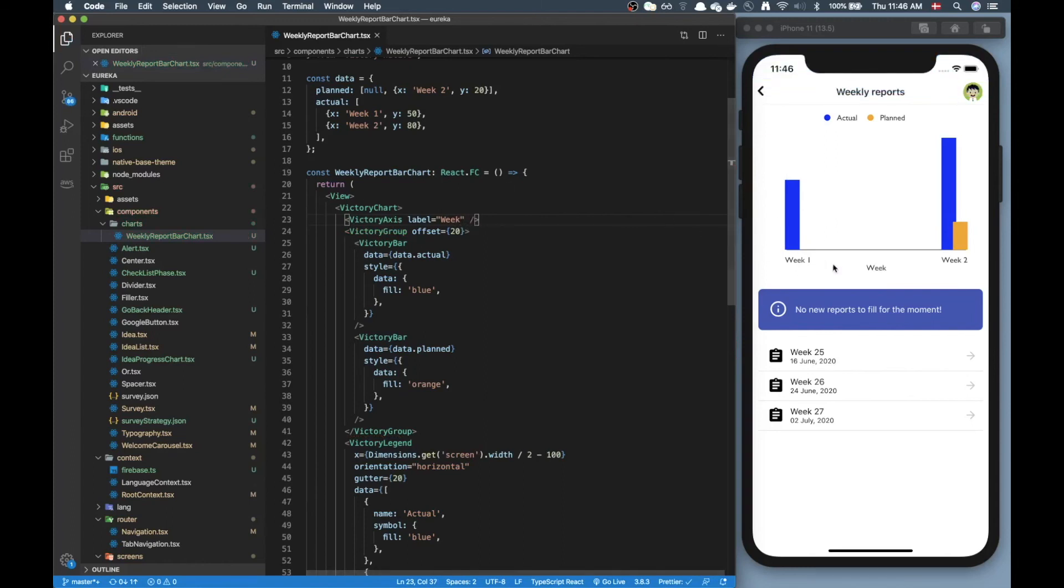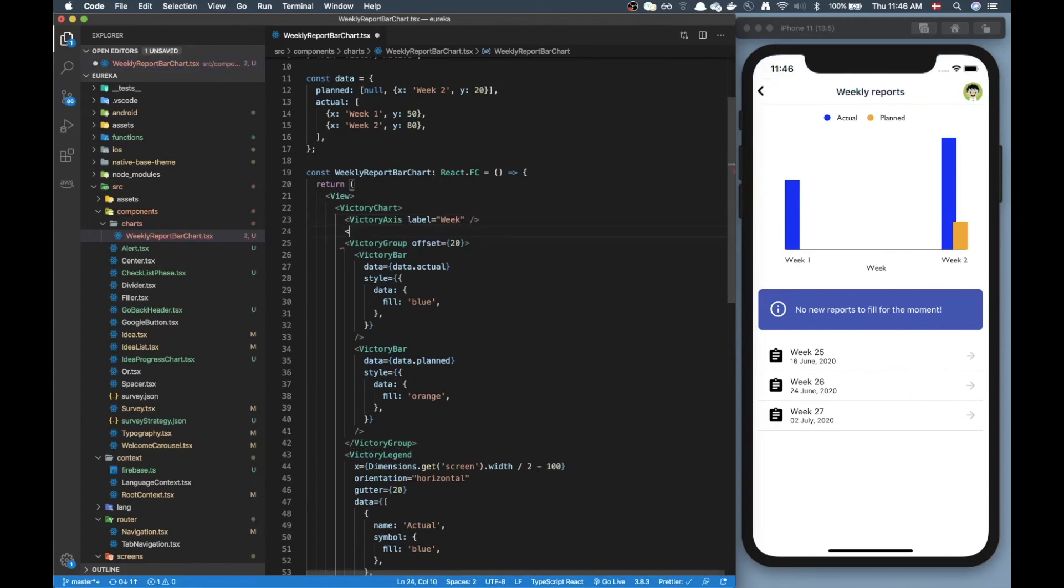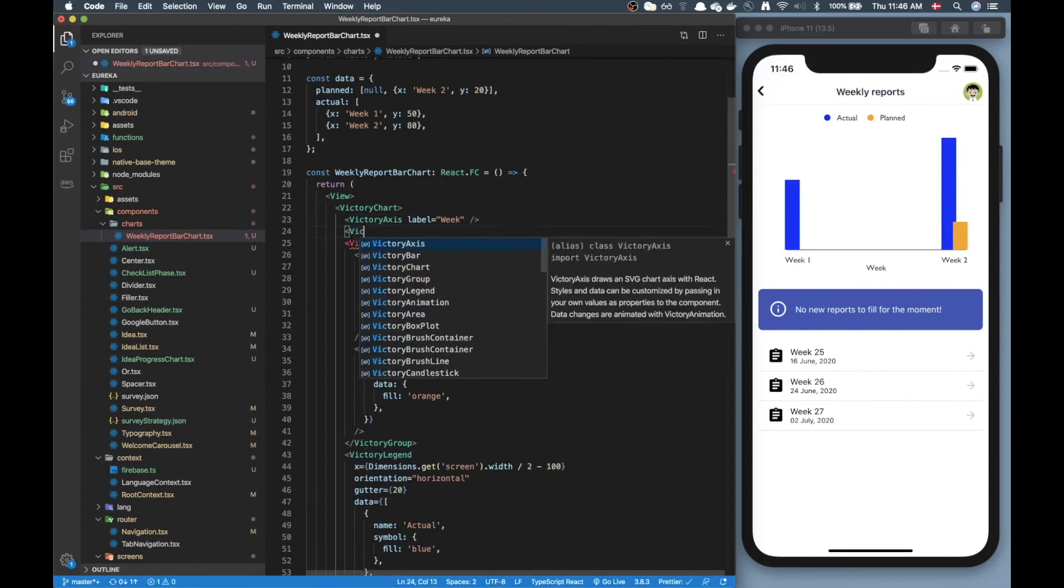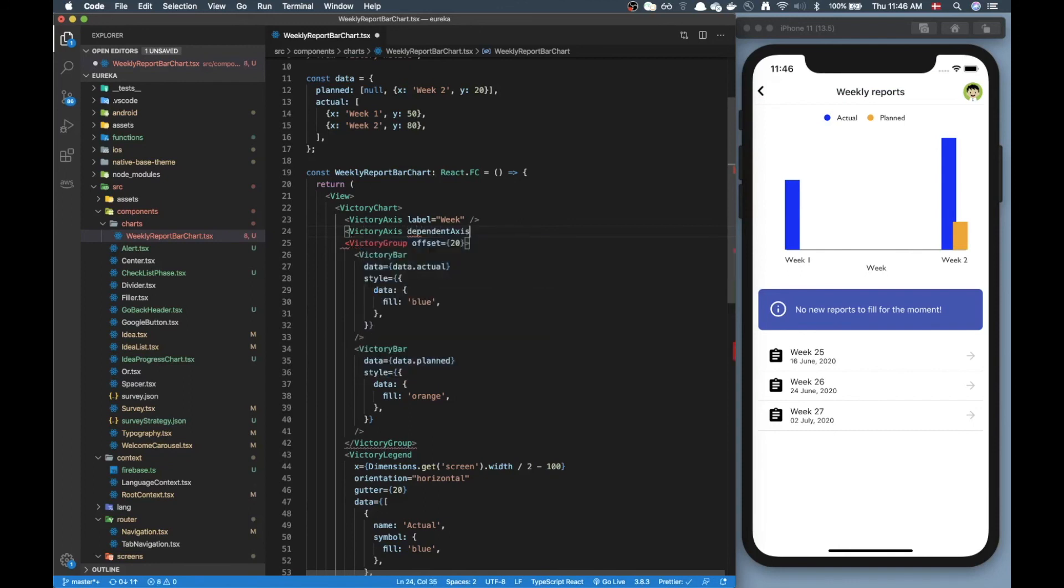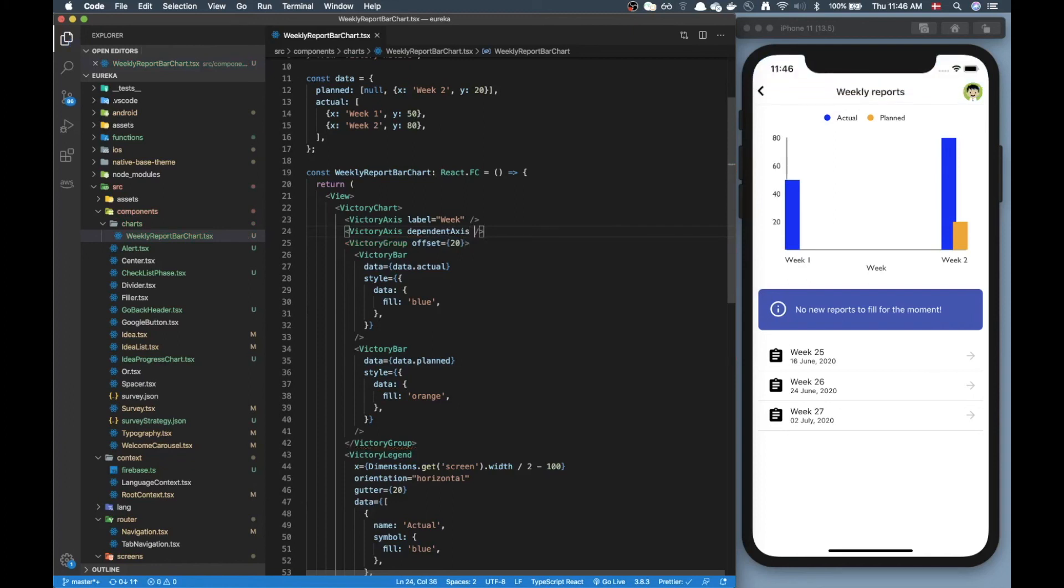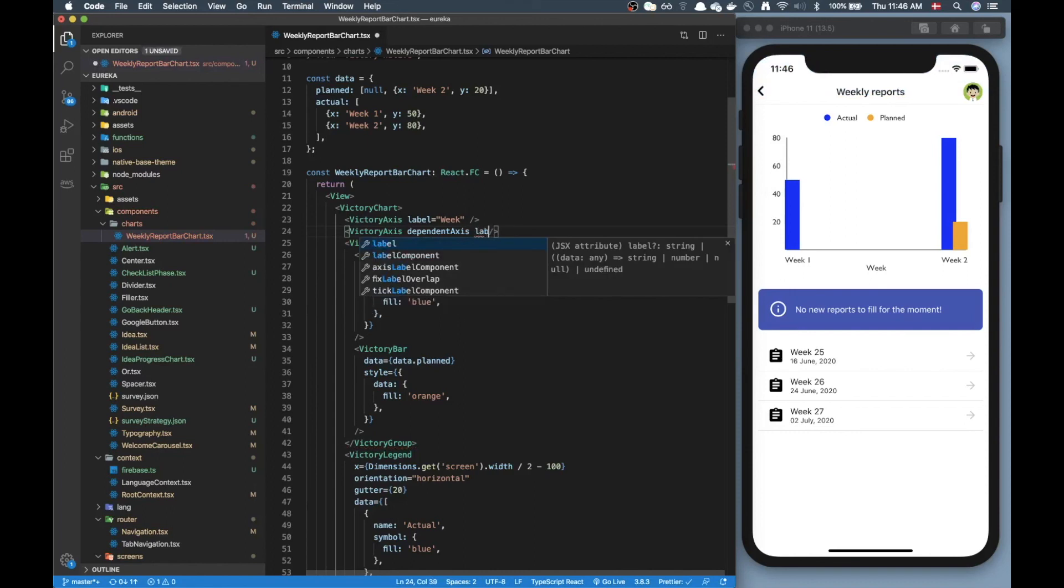Now if you want to create a y-axis we just put in another axis and then pass in the dependent axis prop then we get the y-axis, and then we just add another label that says hours.